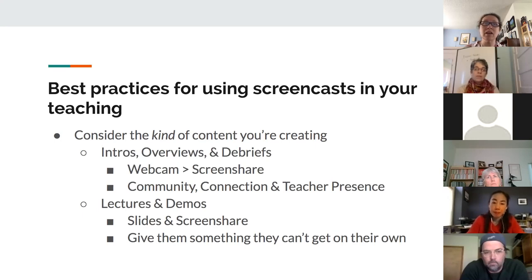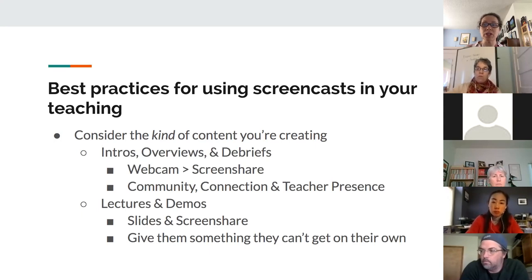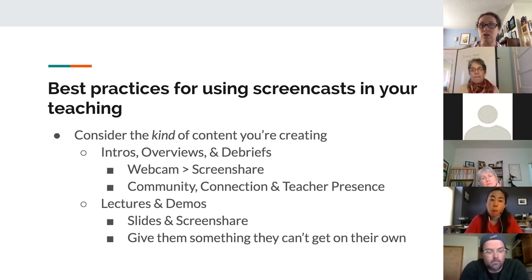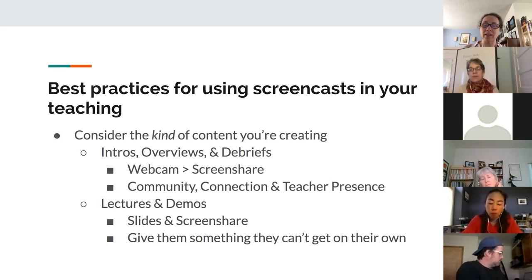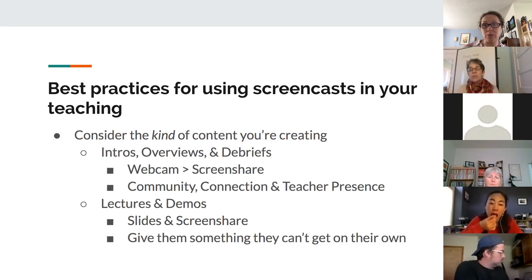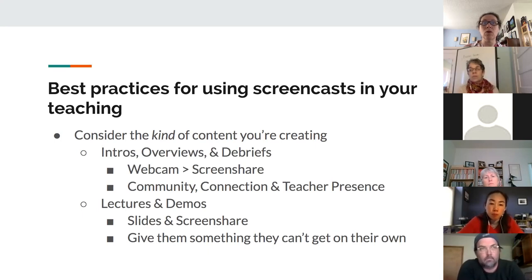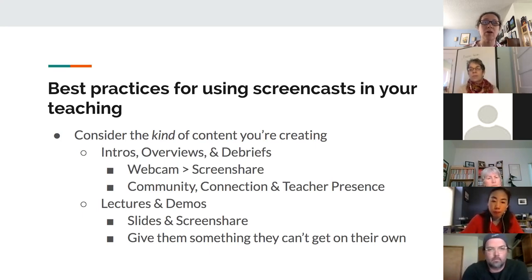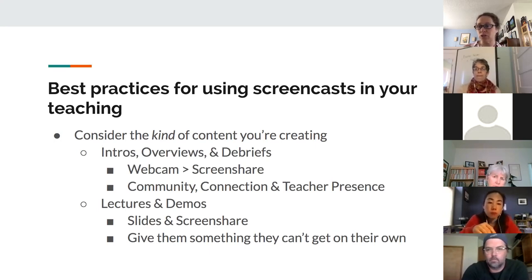It makes a big difference to learning outcomes whether students perceive that the teacher is really present. If they can see your face while you give an introduction, overview, or debrief, that goes a long way. Lectures and demonstrations tend to be more slides and screen share — students need to see what's on your screen more than your face. For lectures, give them something they can't get on their own. Could they get this basic content from the reading? If so, maybe you don't need to make a screencast summarizing the chapter you also asked them to read.